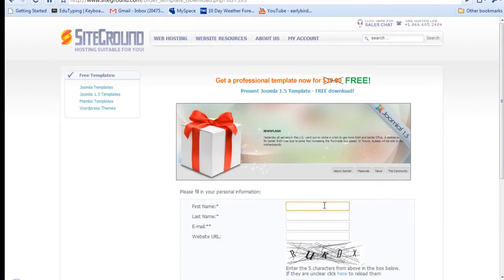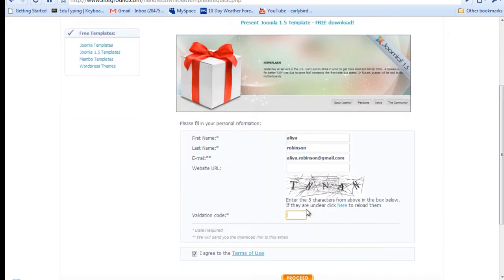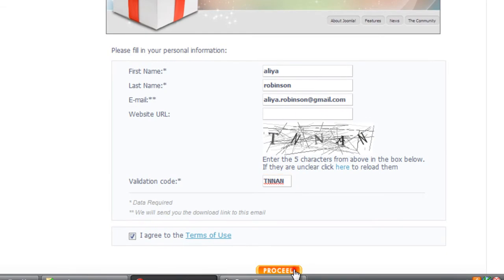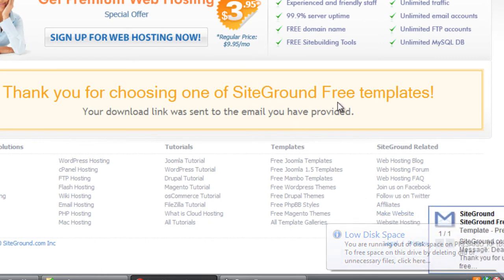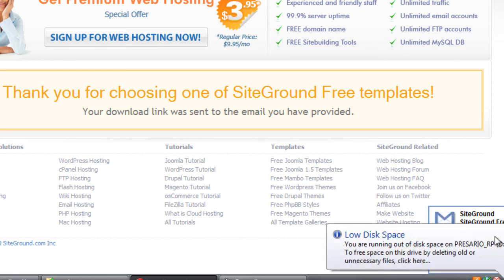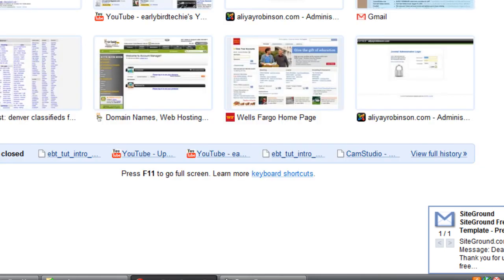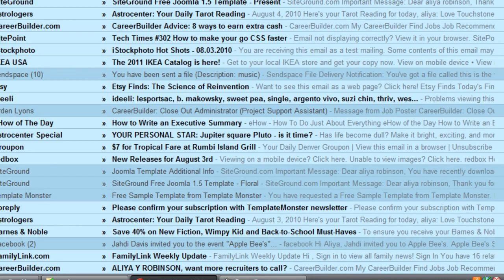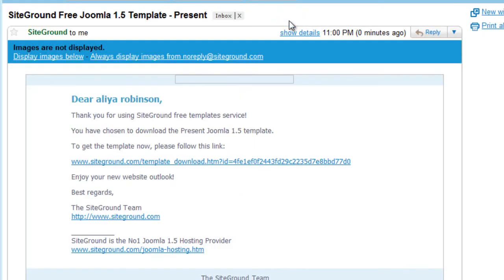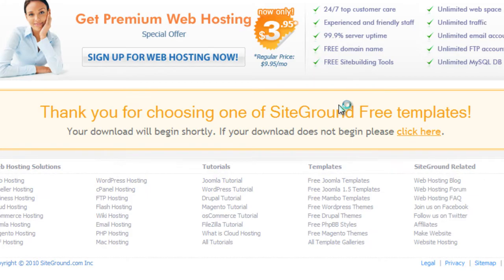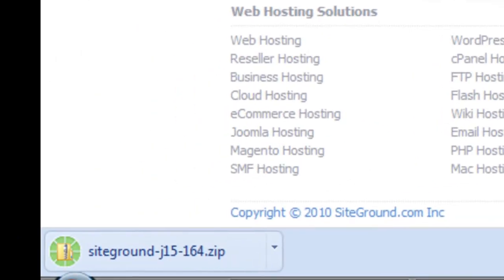And this site always asks you for your name and email. Click download. Okay, so they sent me an email. And I can see that right here. And I'll just go to my email. Okay, so as you can see, it downloaded as a zip file.